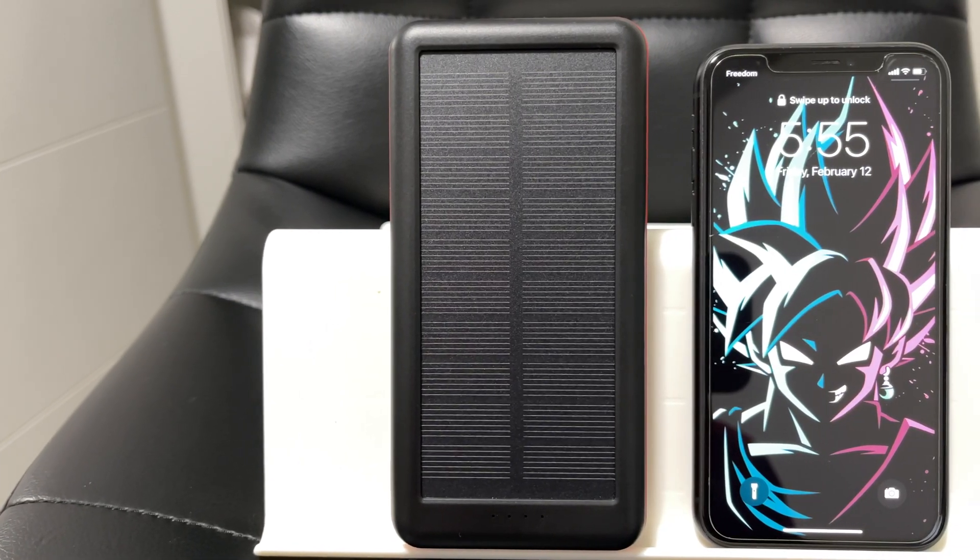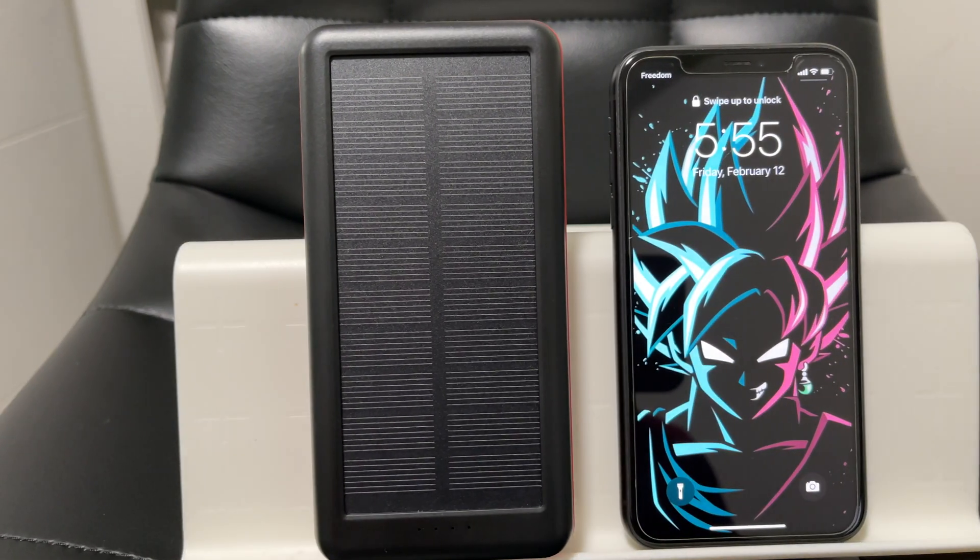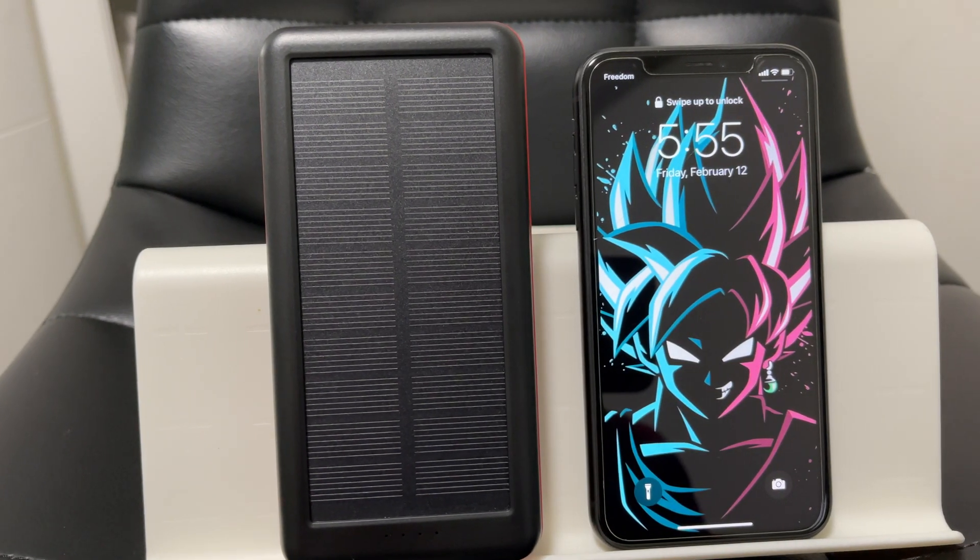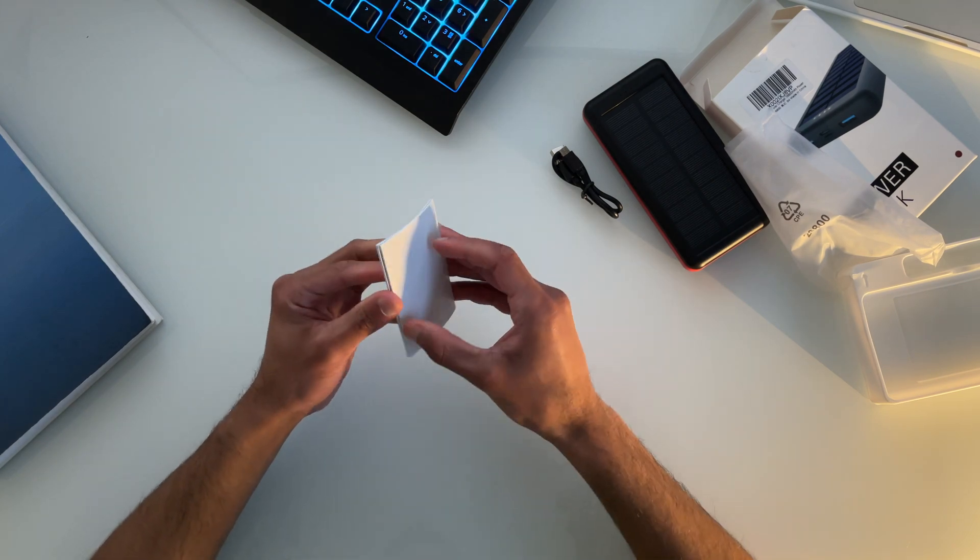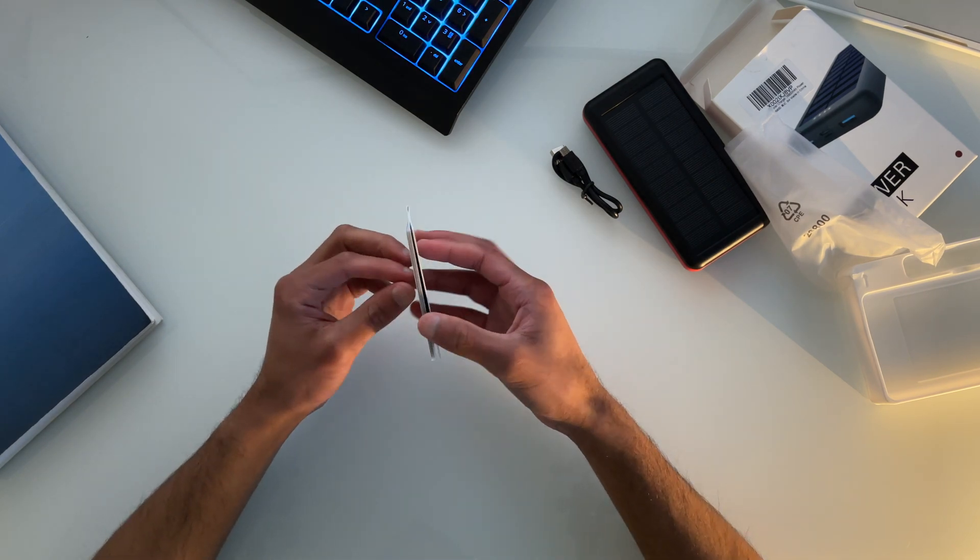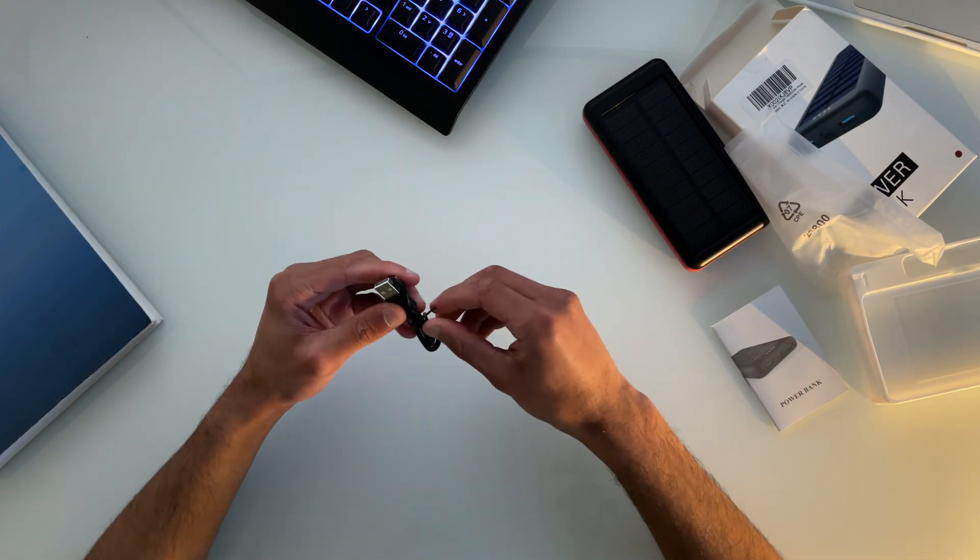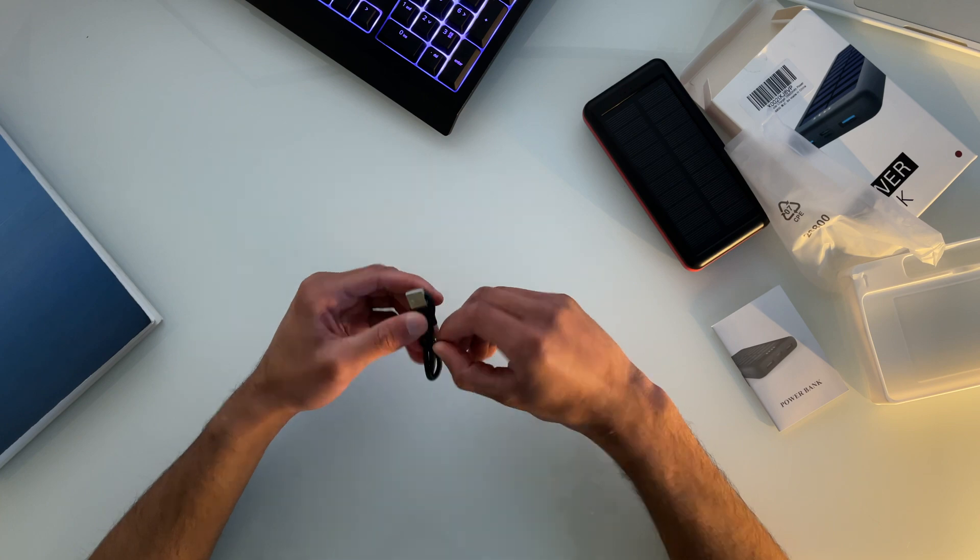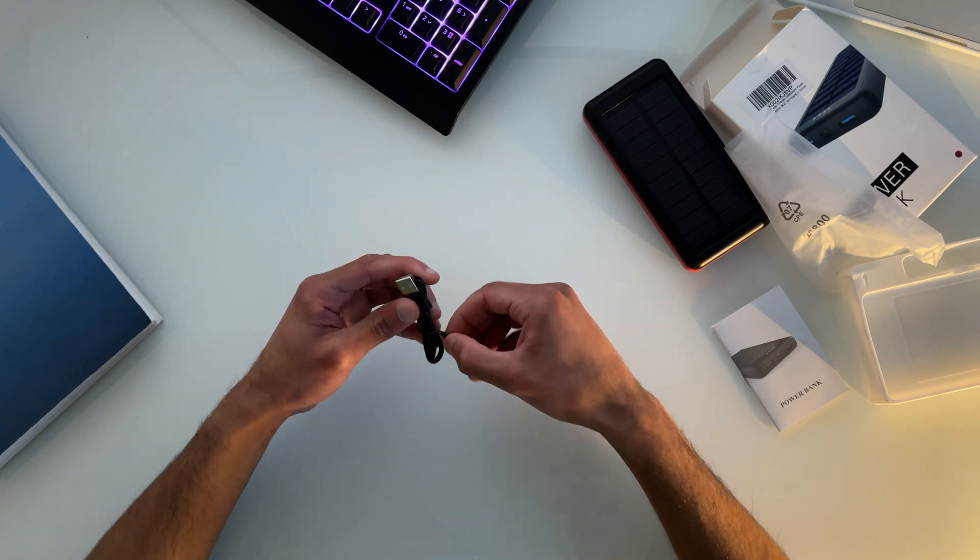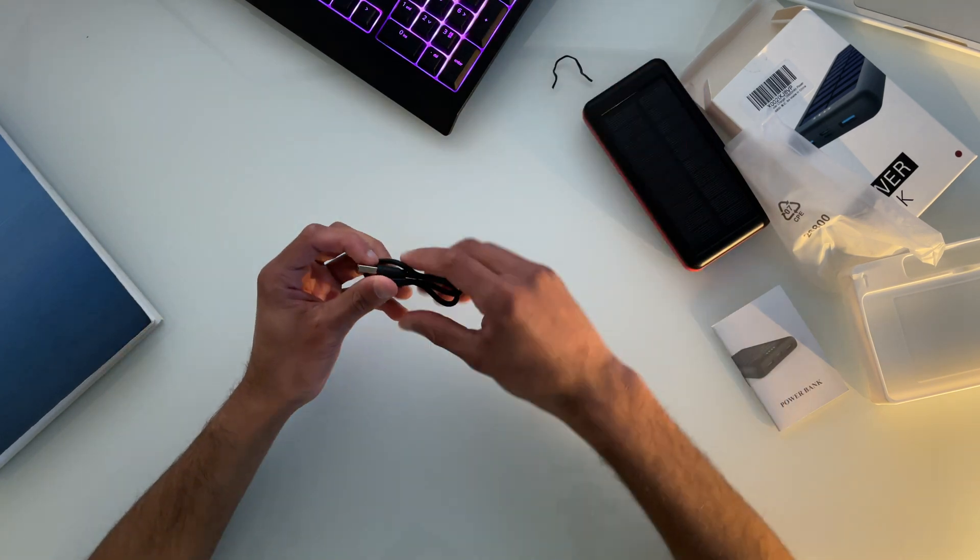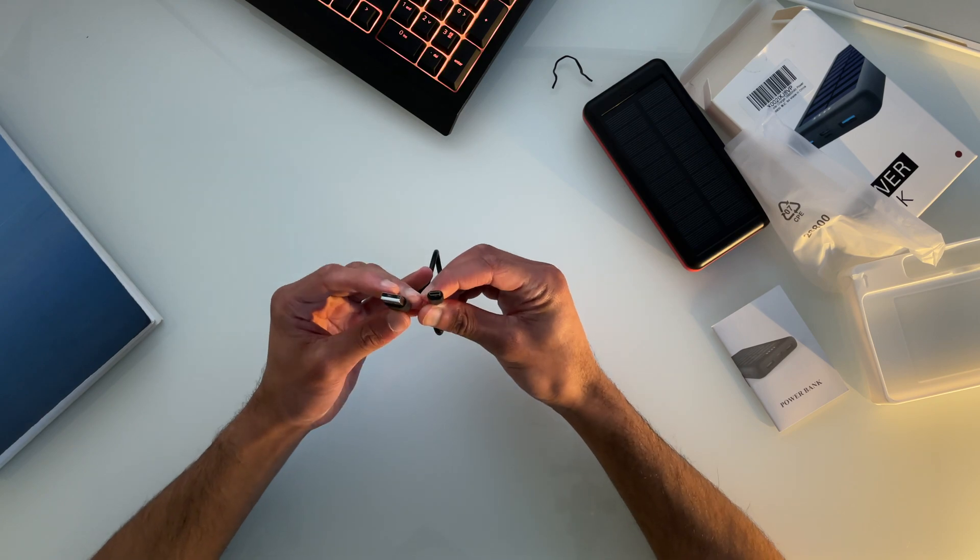The height of this power bank is somewhat comparable to a 6.1 inch iPhone. Also, we get the usual user manual which we'll put aside. Now the cable that we have here is a USB to micro USB charging cable, but it does not come with the charging adapter which is something to note.